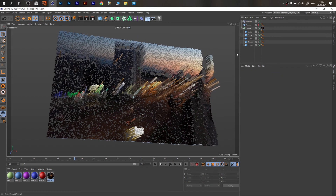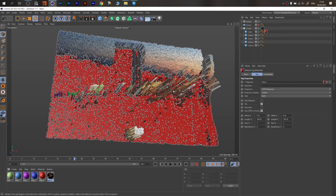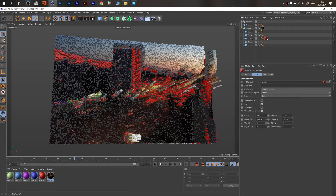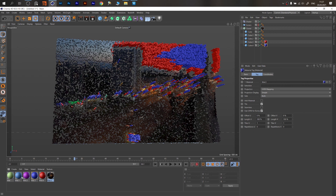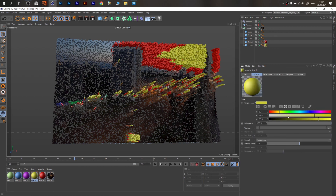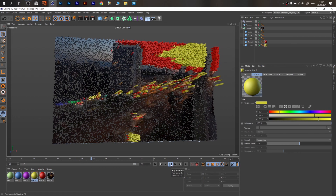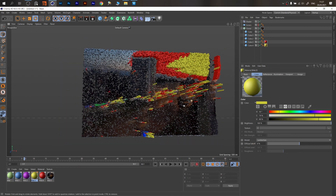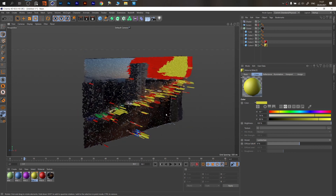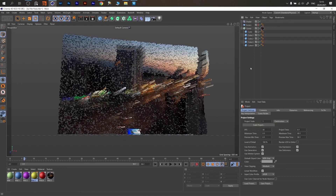One more thing — as long as we have these materials, we can drag some over the clones and combine the look. Some parts can be red, some parts blue or yellow. Then you can render it in any render engine you want, or create a preview. I hope you found this useful — have a good day, bye!